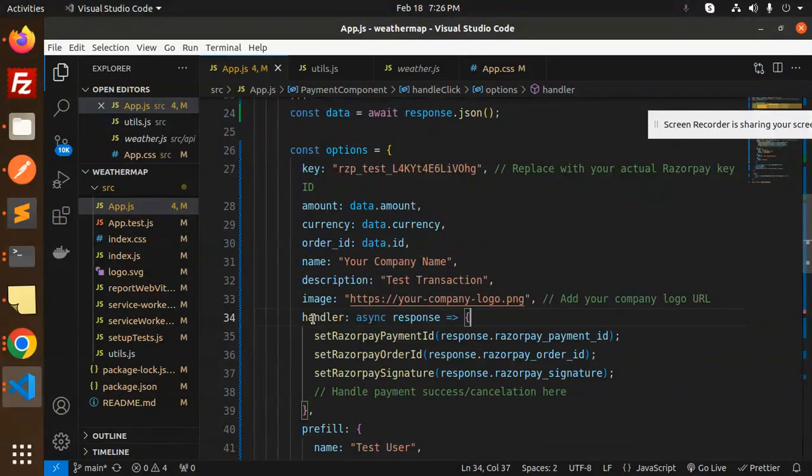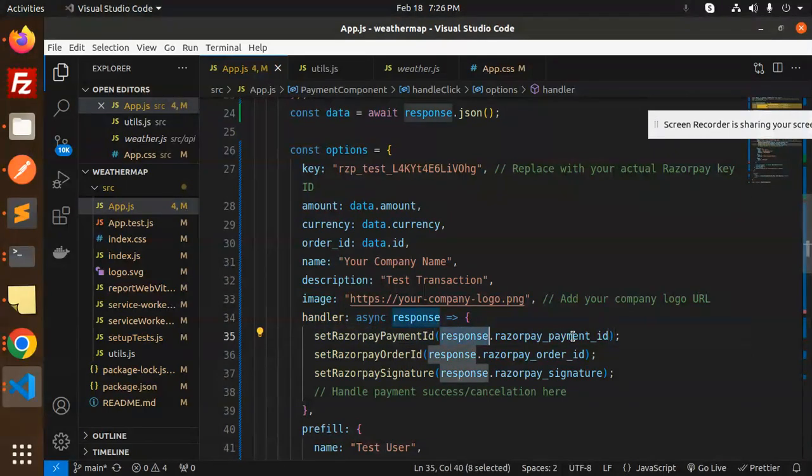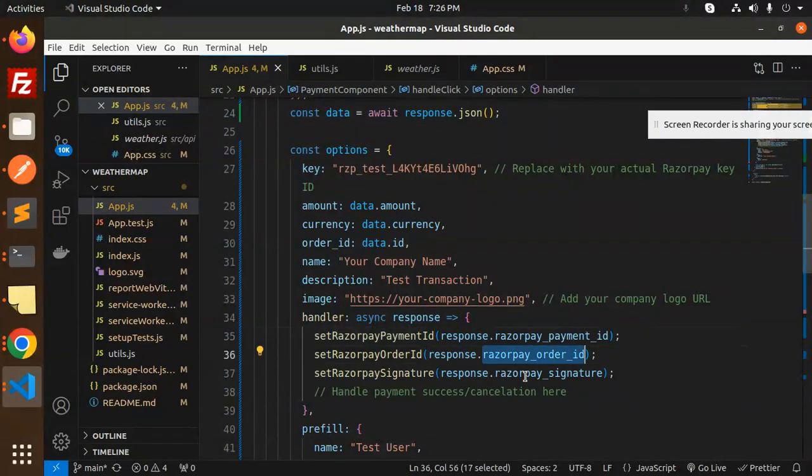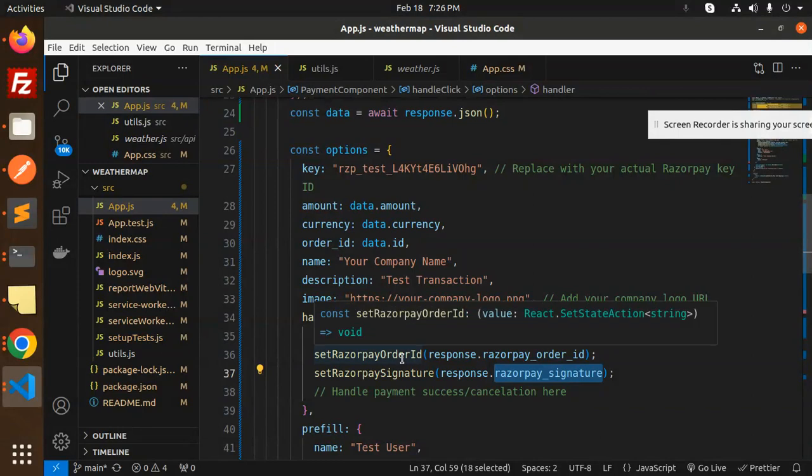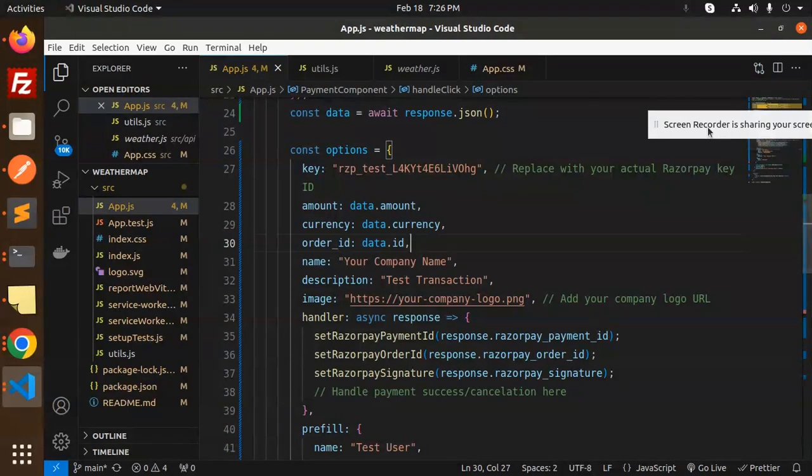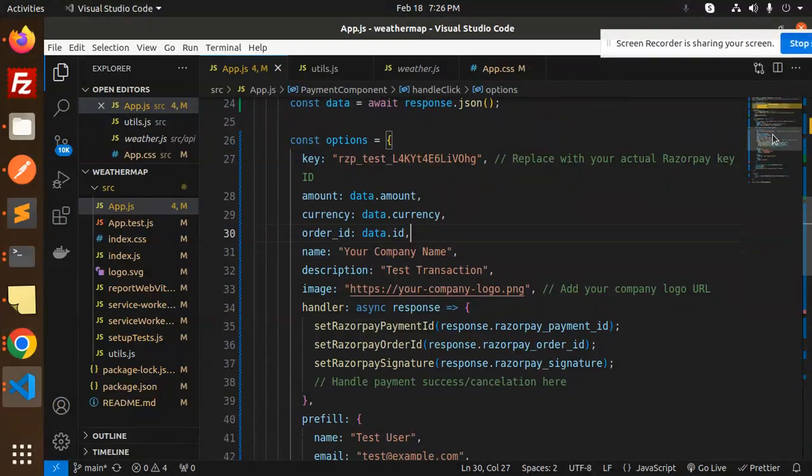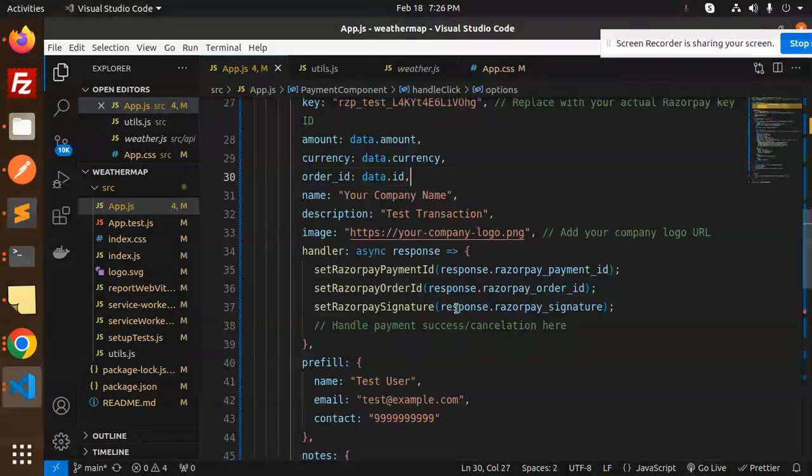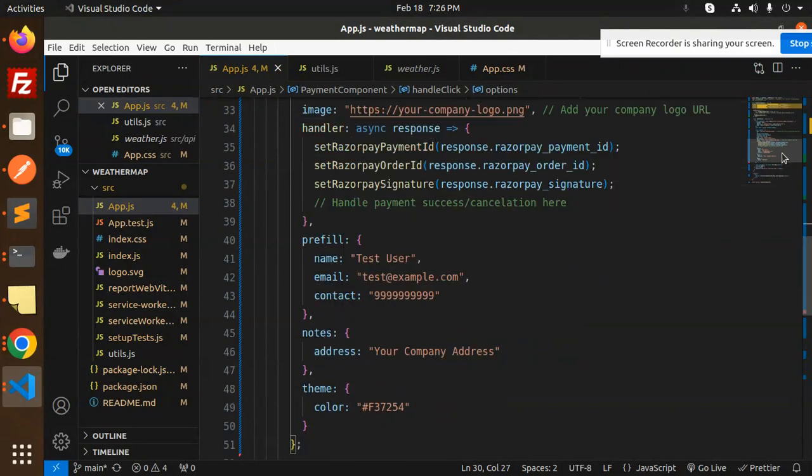Now we have a handler - that is response.razorpay ID and this one. If you want me to add the handler and the success URL, if you want to see the data, just let me know. I'll post a new video on that. Currently doing the payment with this one.